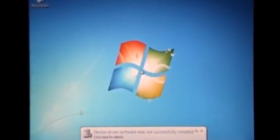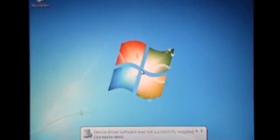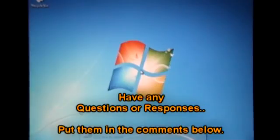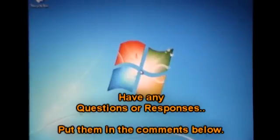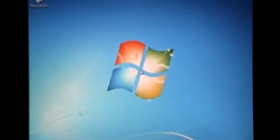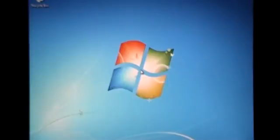So we have a dual booted computer now. Awesome! If you have any questions or responses, just put them in the comments and I'll get to them when I can. Thank you very much.